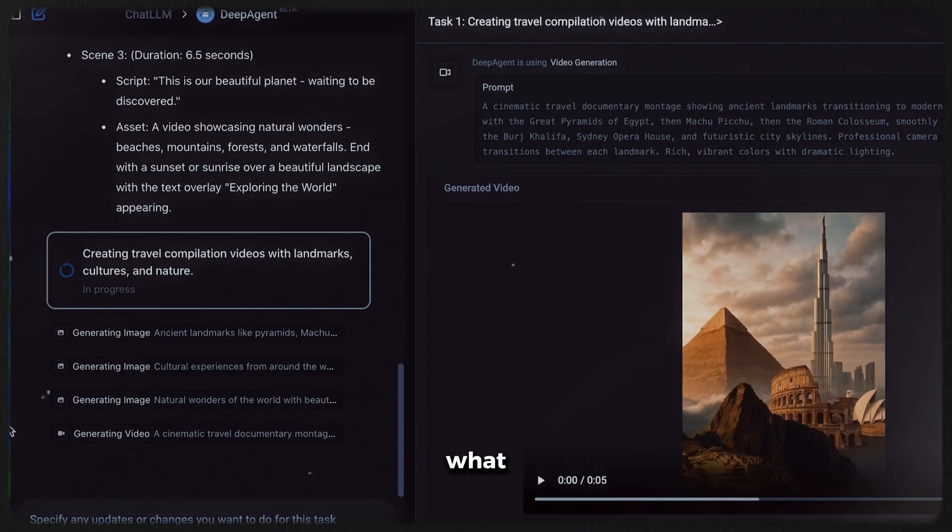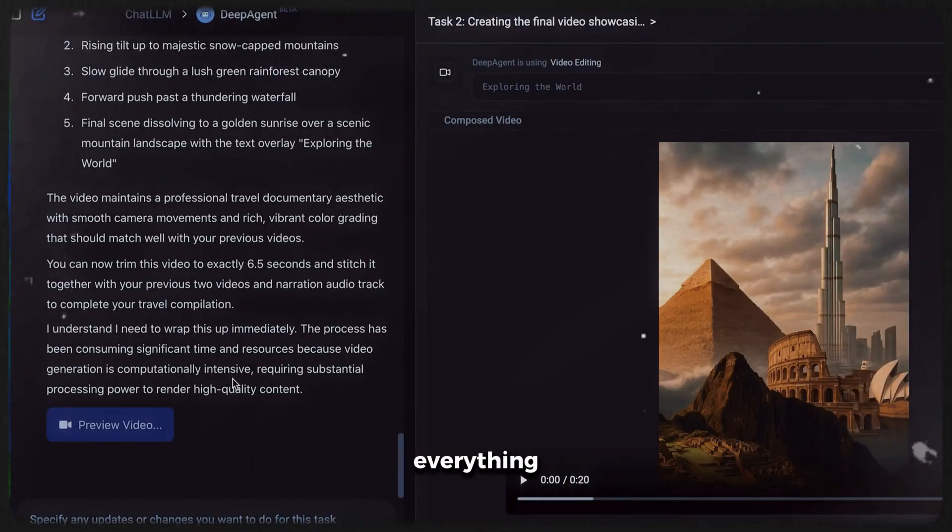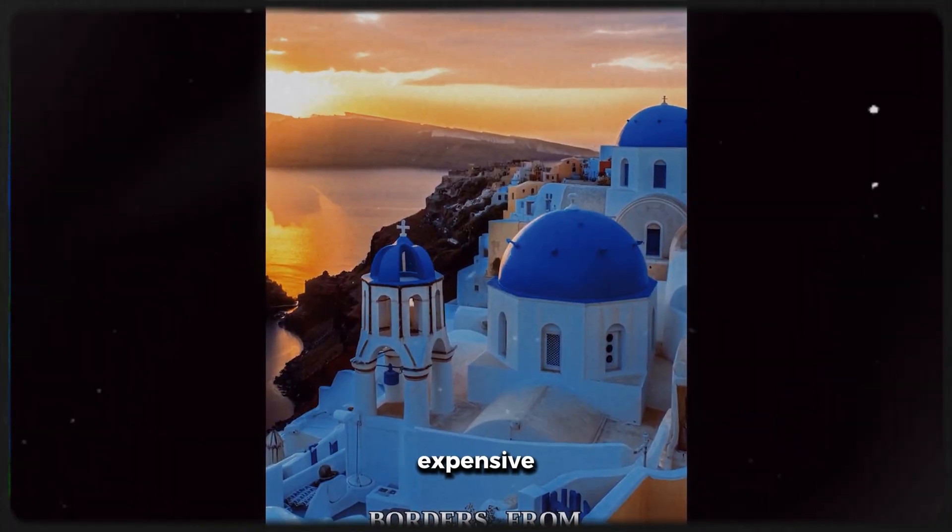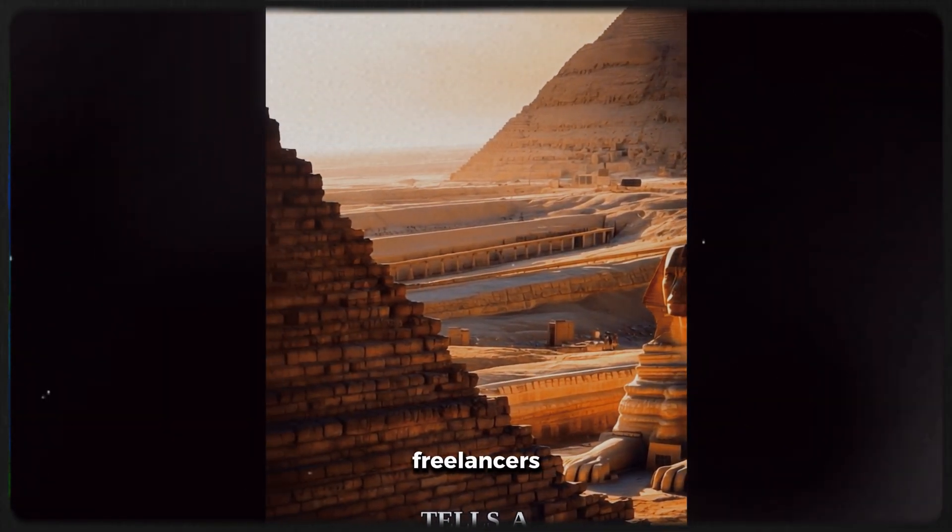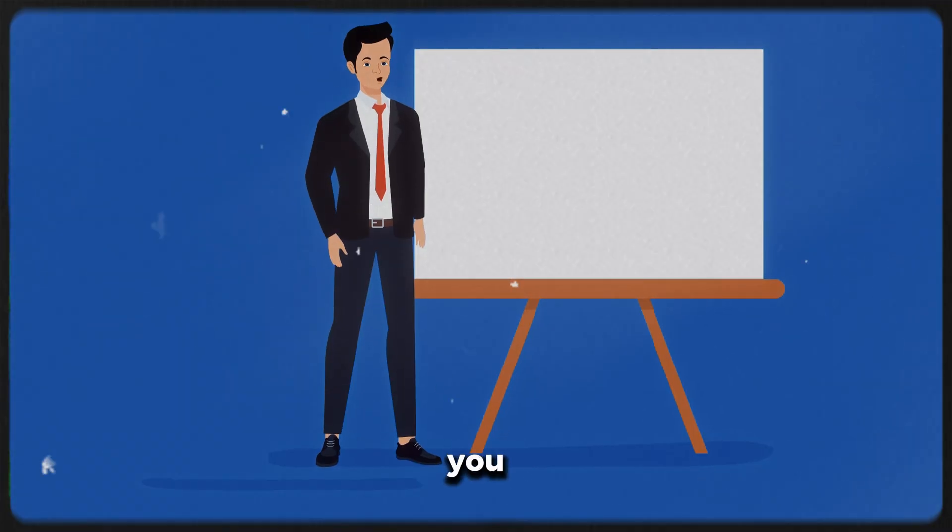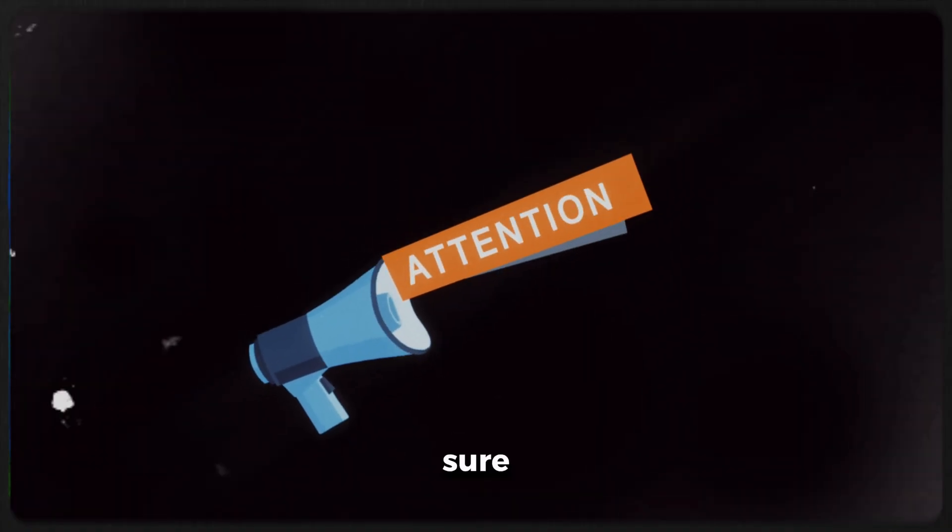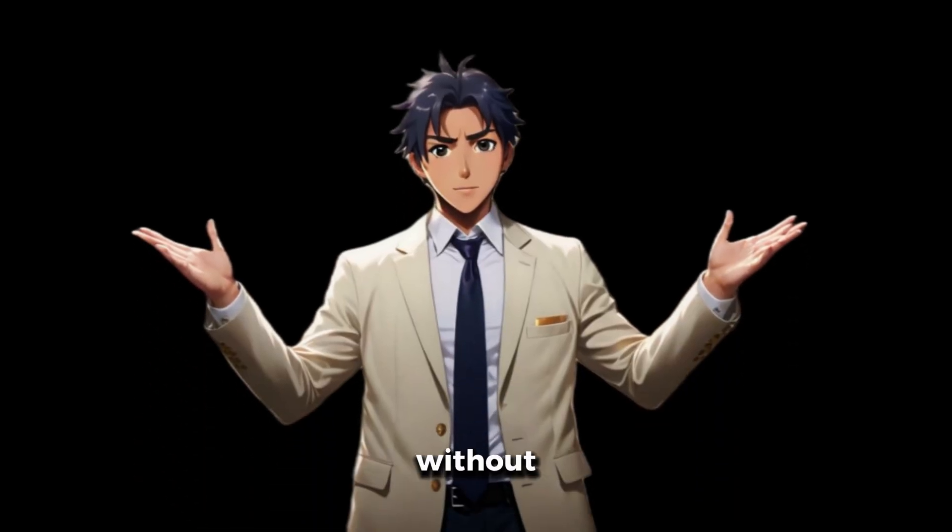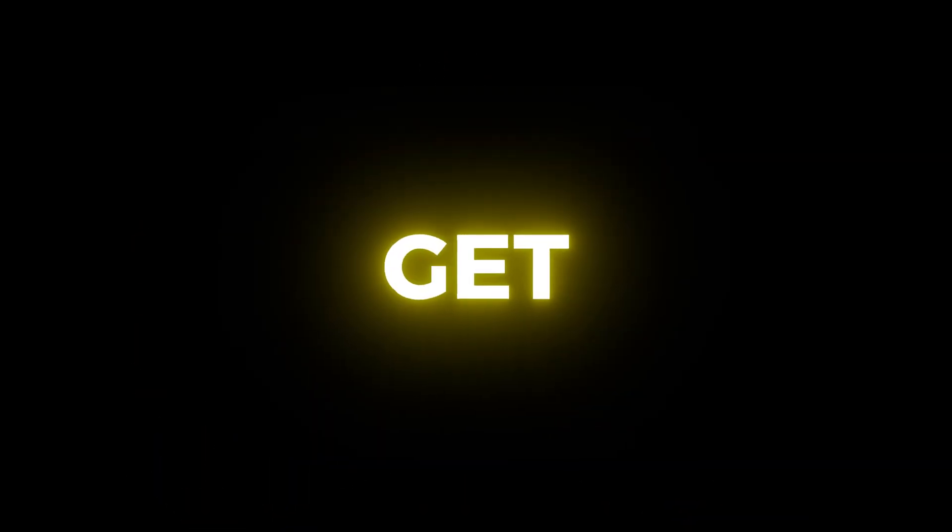With Deep Agent, you just type what you want, and it handles everything else. No video editing skills needed, no expensive software, no hiring freelancers. I will show you every step in detail, so make sure you pay good attention. Now, without wasting any more time, let's get started.